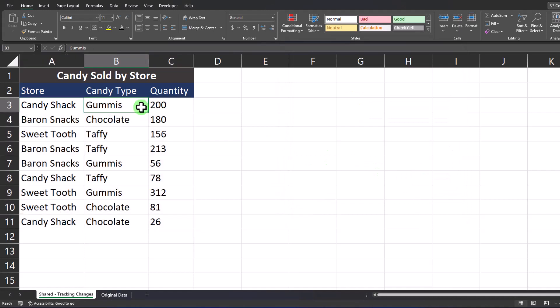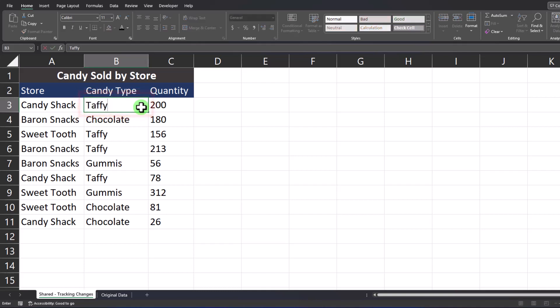Now let's test out our results. Imagine that someone came into the worksheet and changed the candy type for Candy Shack from gummies to taffy. When I select out of that cell you'll notice the change has been highlighted.